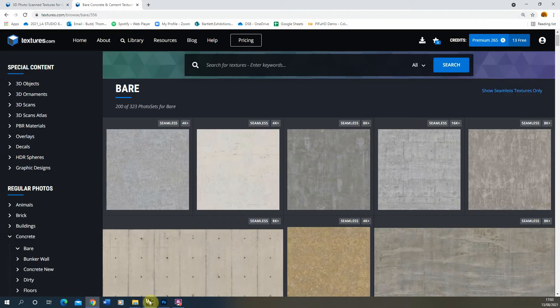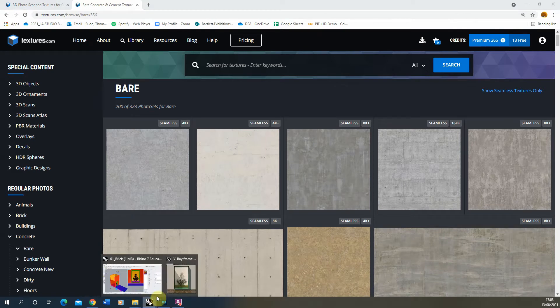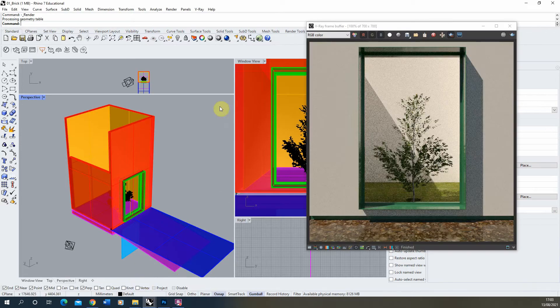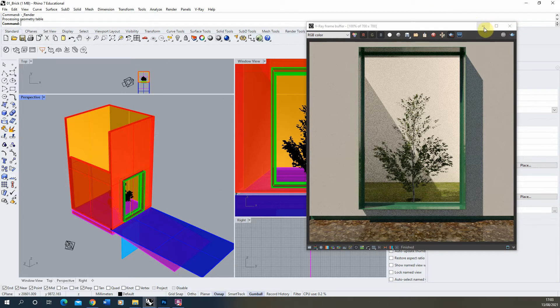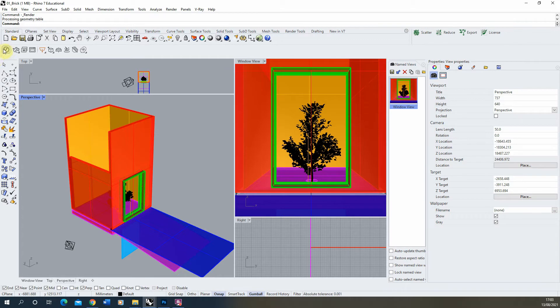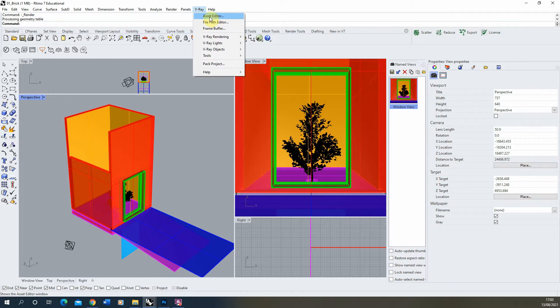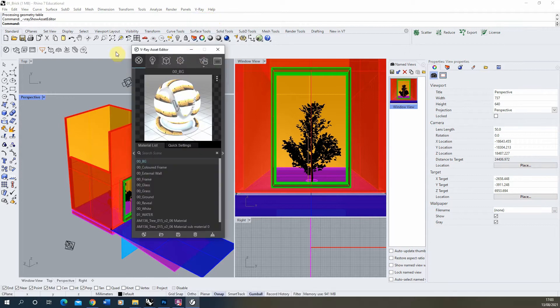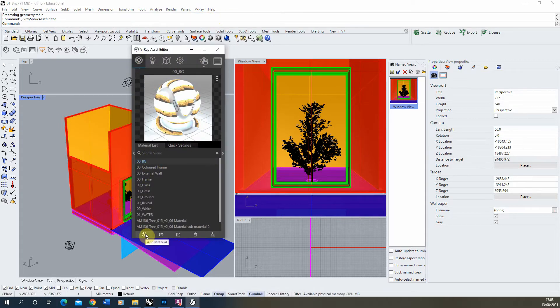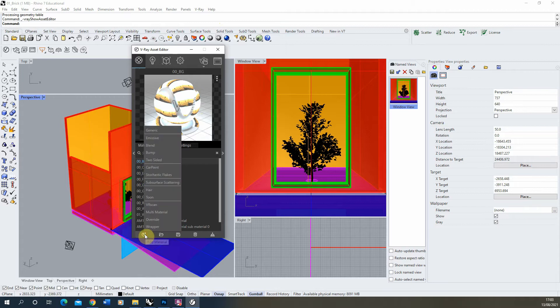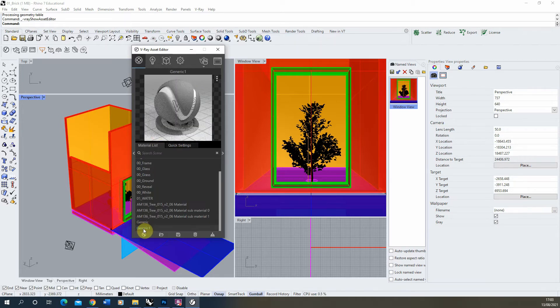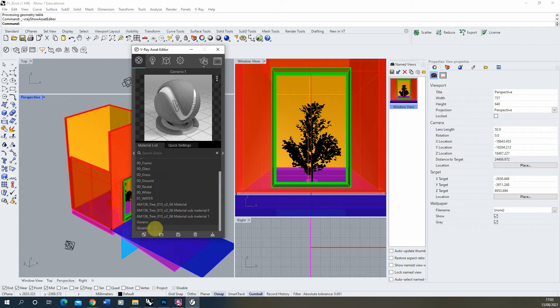Then we're going to go back to our file in Rhino and we're going to create our concrete material. So I'm going to start by opening up my asset editor found in the little V icon here or up in V-Ray asset editor. We're going to go to our materials tab at the end, add material, create a generic material, and I'm just going to rename this concrete.